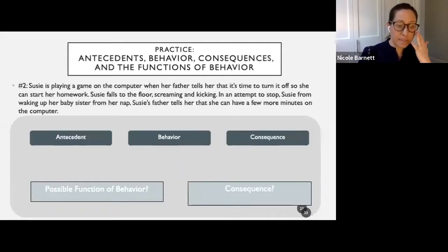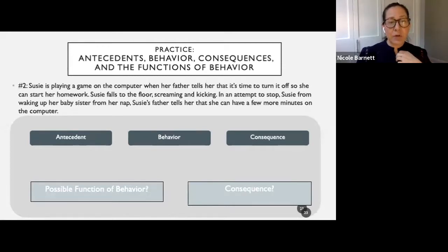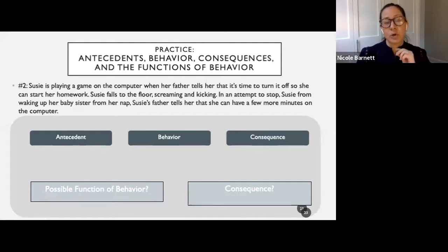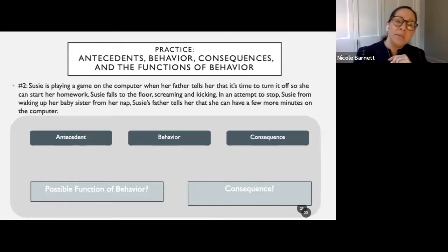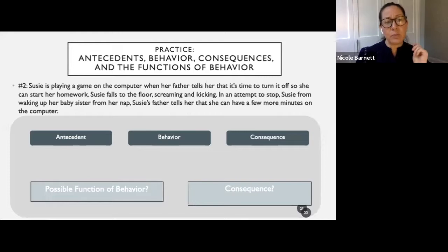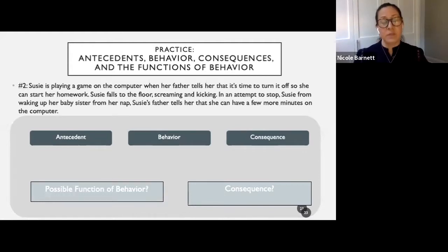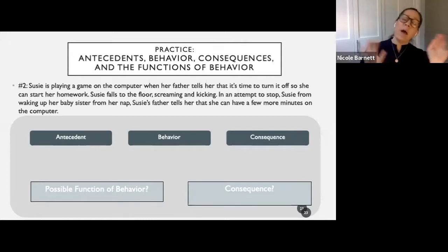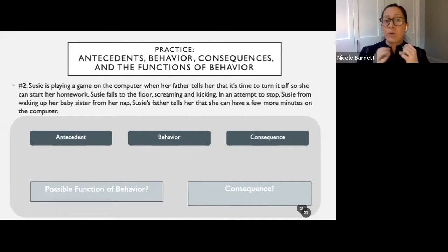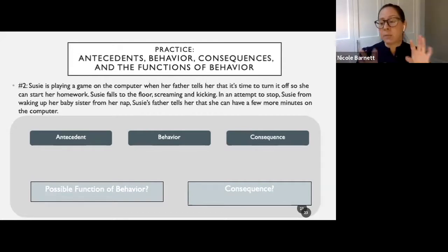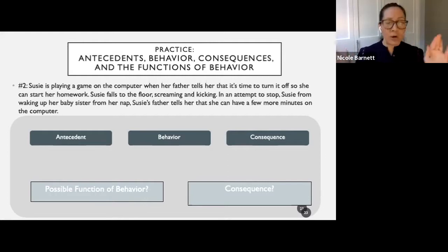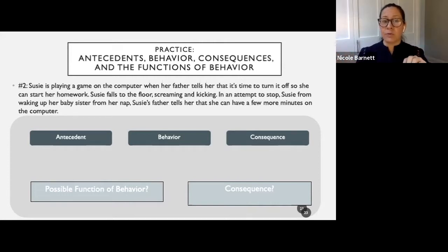Let's look at another example. Susie is playing a game on the computer when her father tells her it's time to turn it off and start her homework. Susie falls to the floor screaming and kicking. In an attempt to stop Susie from waking her baby sister from her nap, Susie's father tells her she can have a few more minutes on the computer. I am guilty of this — we think in the moment: the baby's still asleep, I don't have to deal with the screaming. Good for the moment, not good for the future.